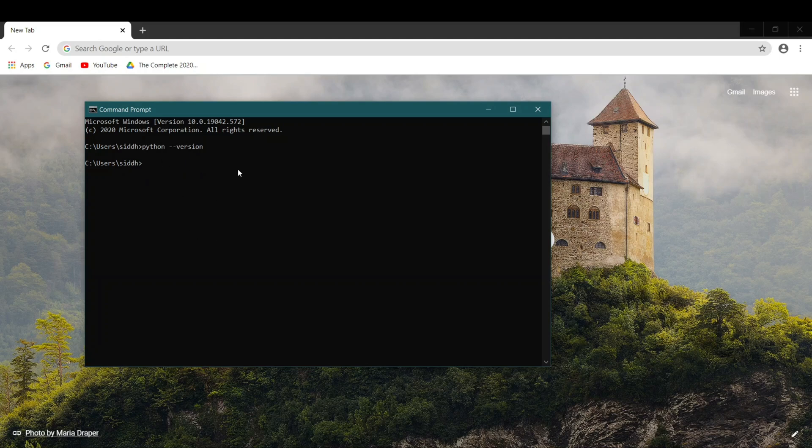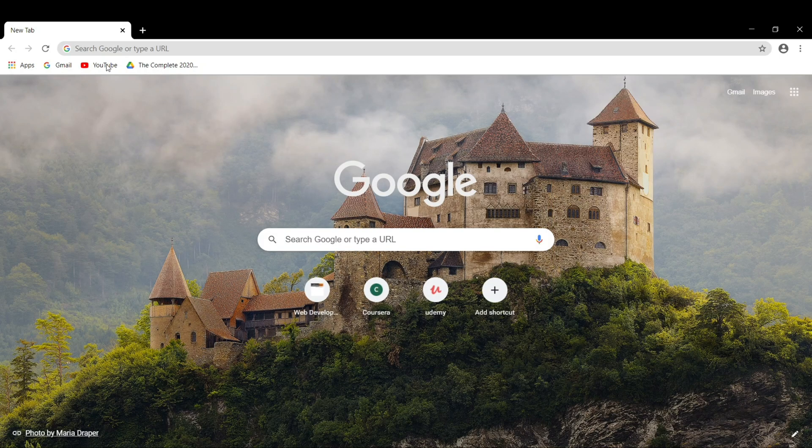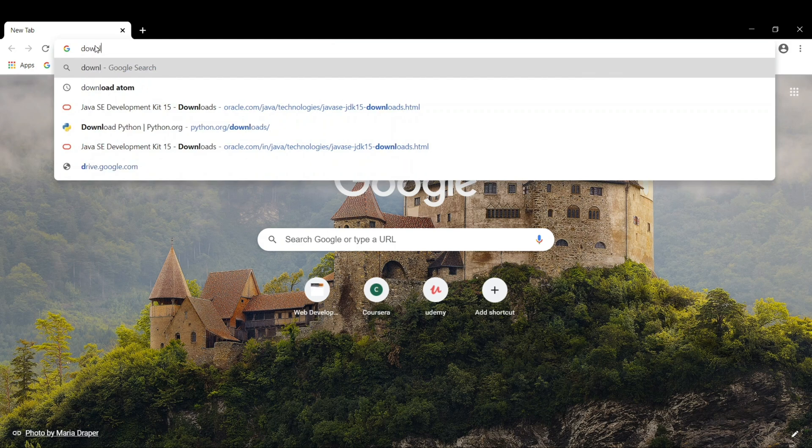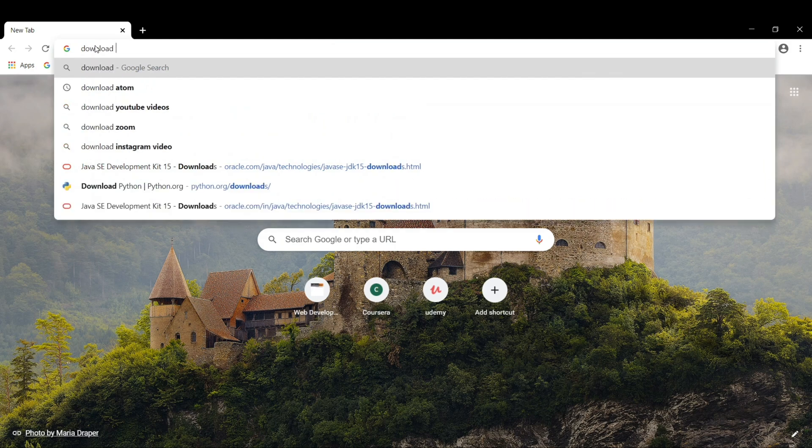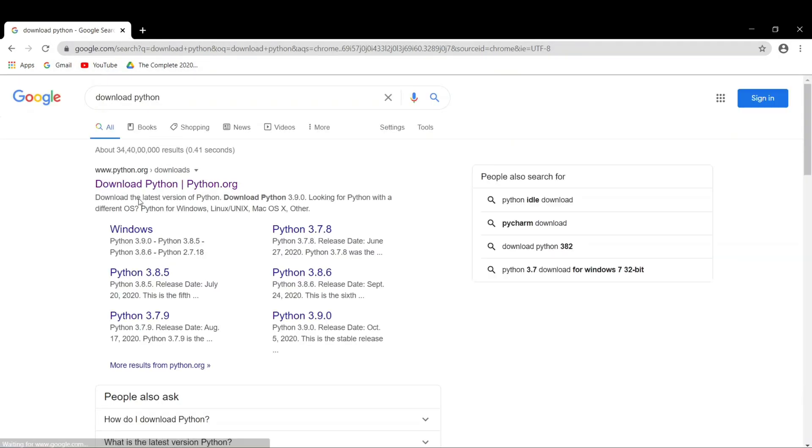Now let's open up Chrome and we'll write 'download Python.' We'll hit enter and click on the first link that you see, python.org/downloads.